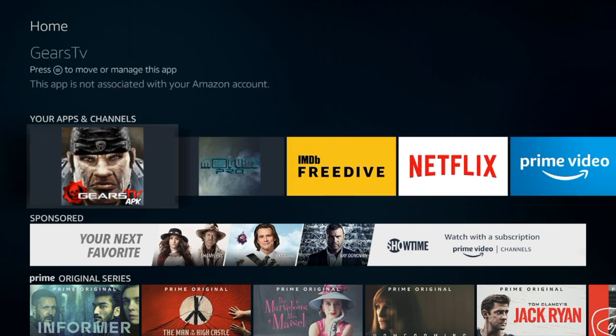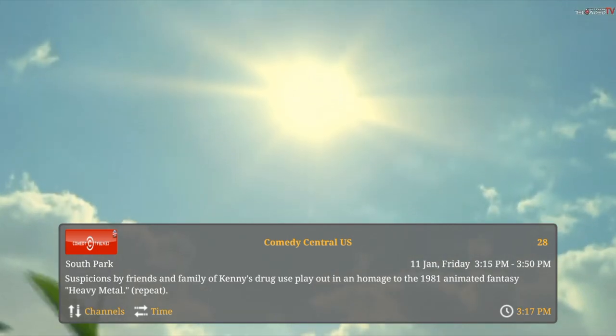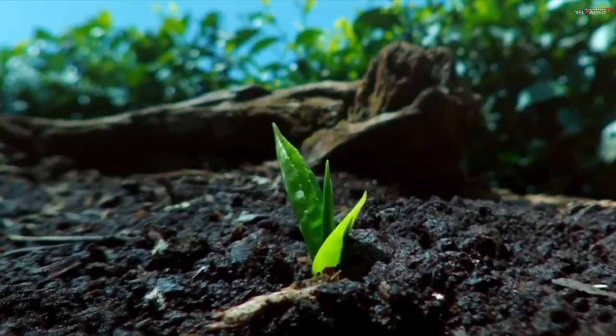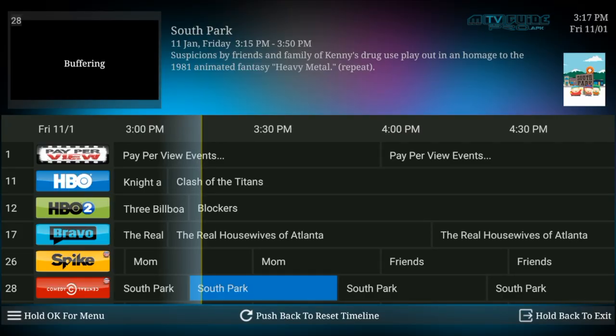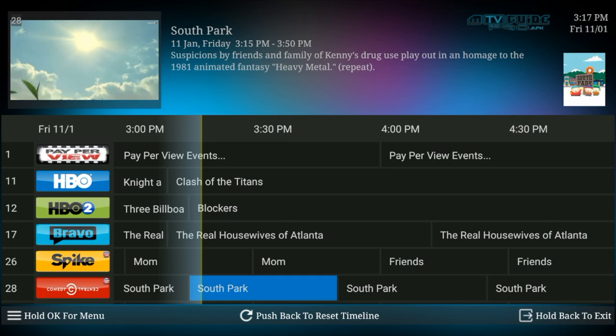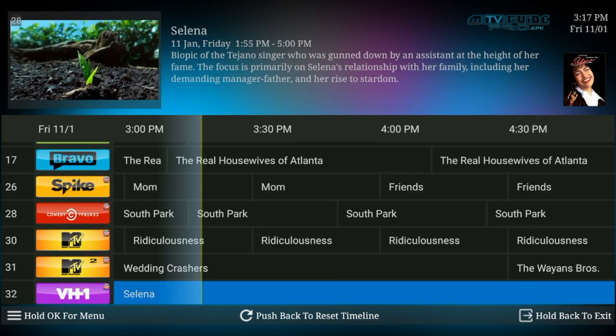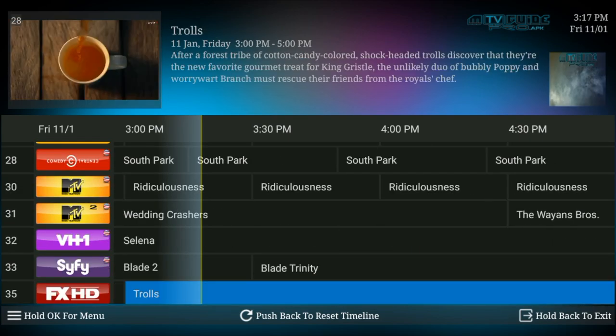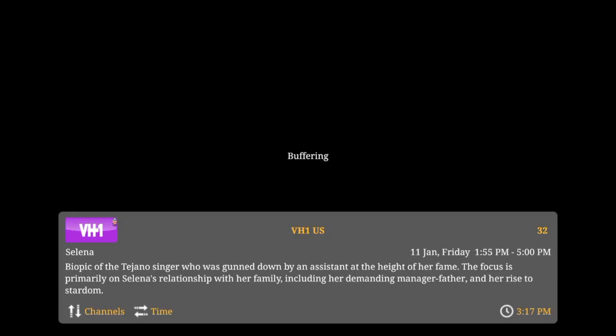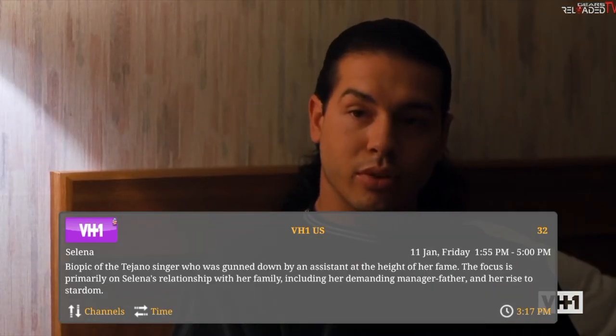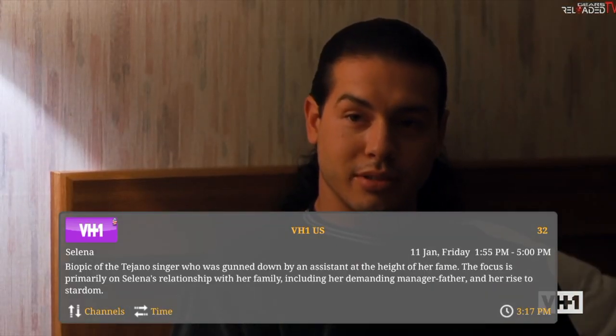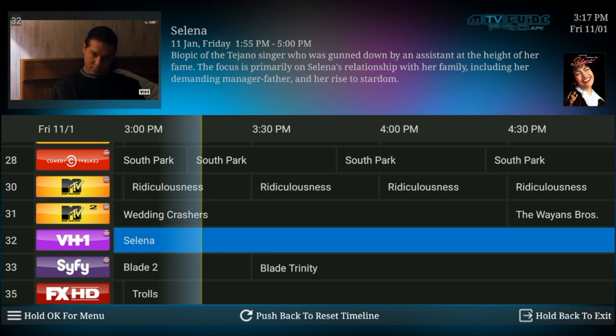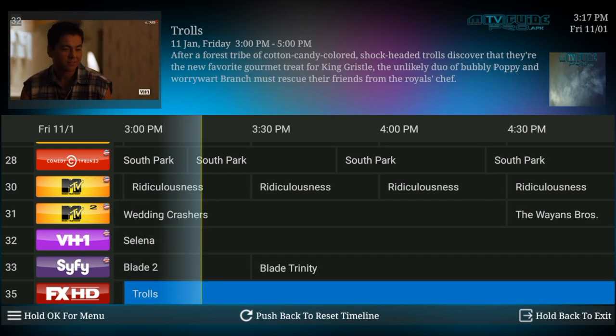That is how you get gears TV and Mayfair TV guide pro installed. If you have any questions or concerns feel free to comment below and I will be more than happy to assist. If you are interested in getting a subscription for gears TV and Mayfair TV guide visit my website at norwatech.com and if you'd like to know how well gears TV and Mayfair TV guide pro work click on this video here and I'll show you exactly how it works. Thank you very much and have a great day.